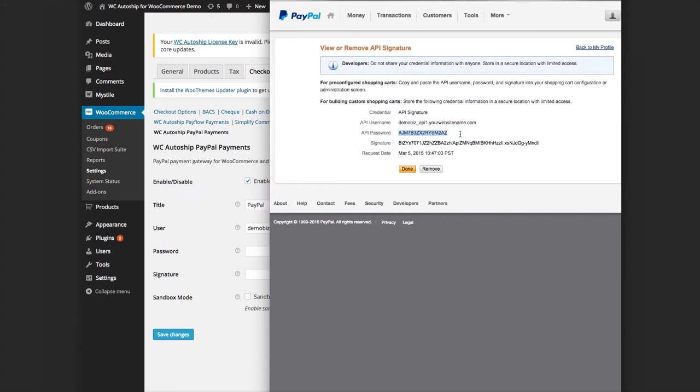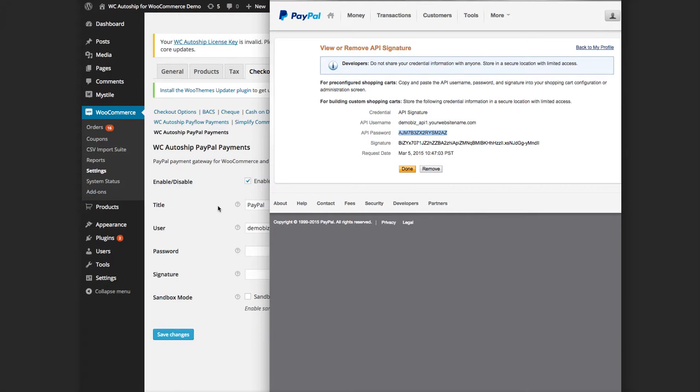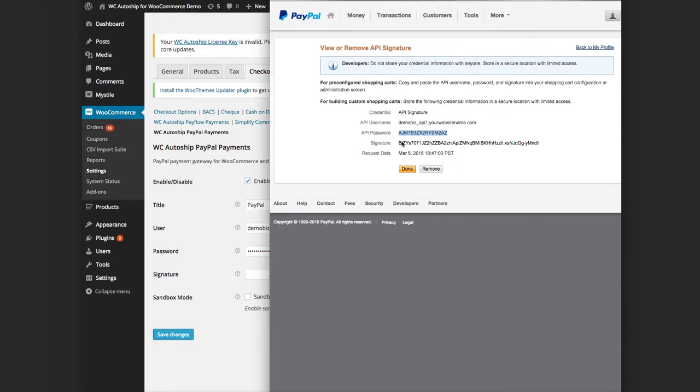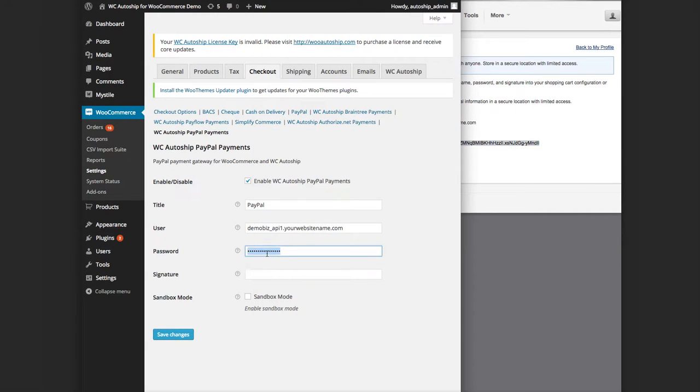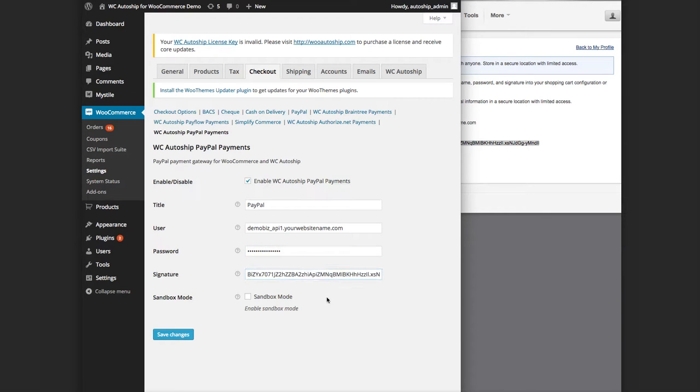Signature—you're going to want to copy the entire signature line and paste it in this signature field here.